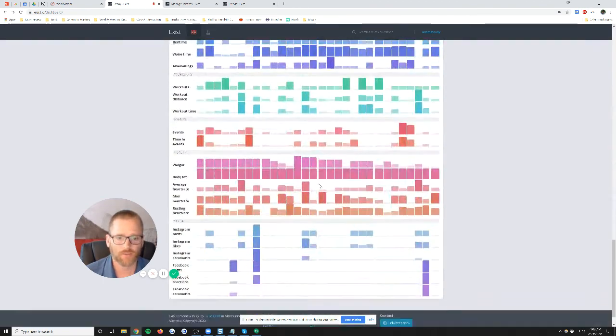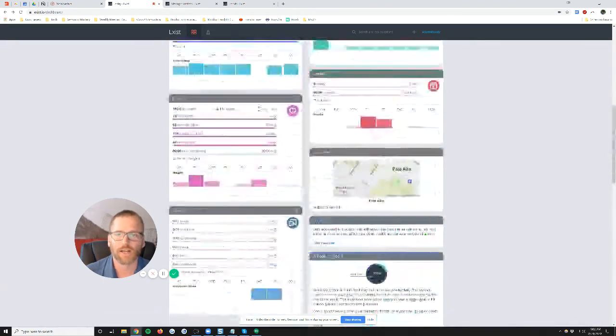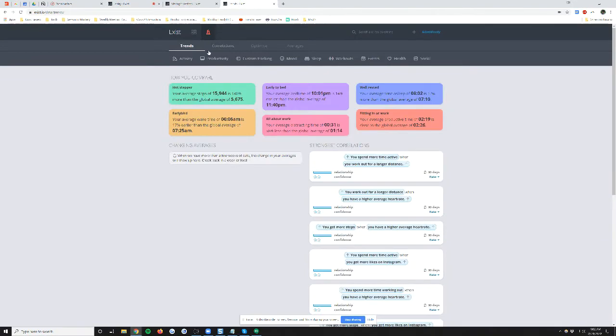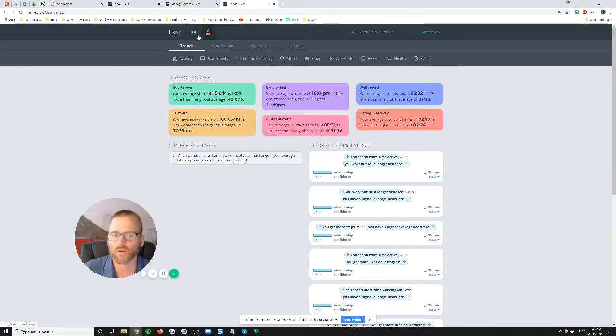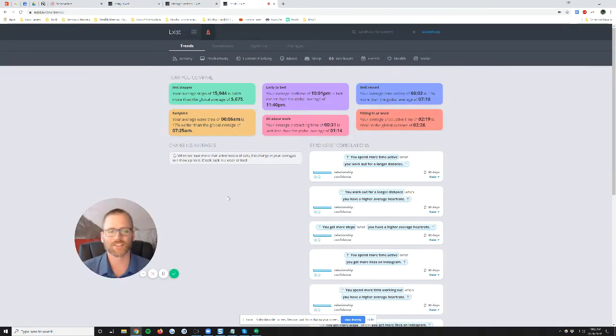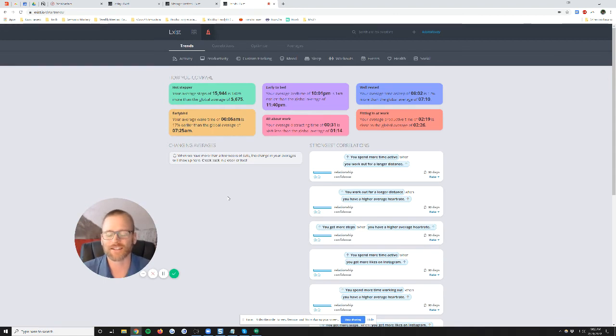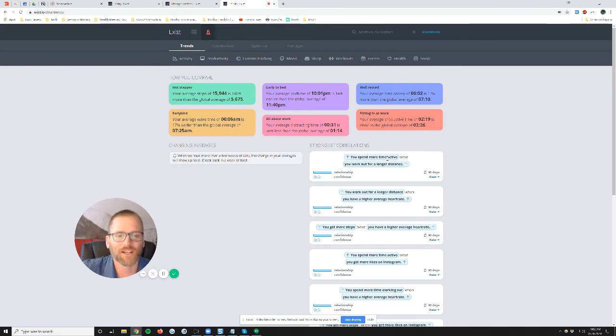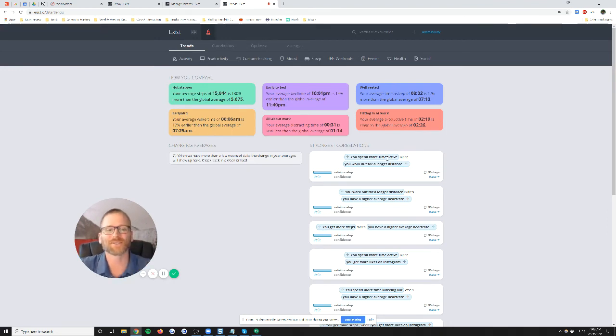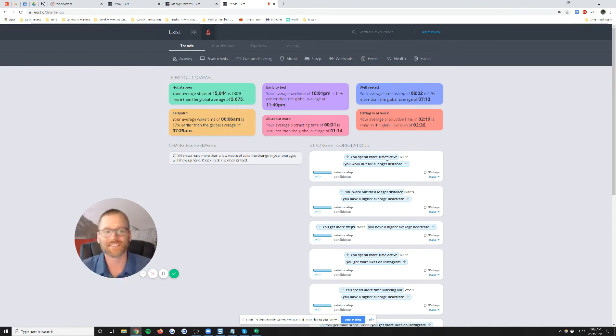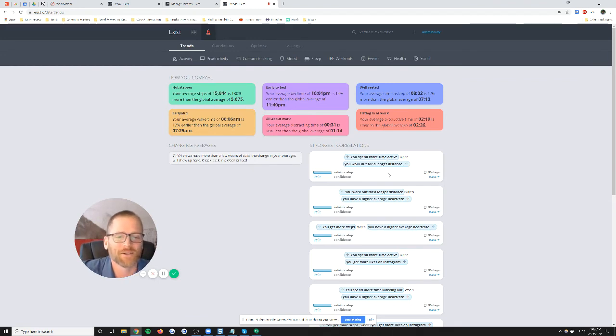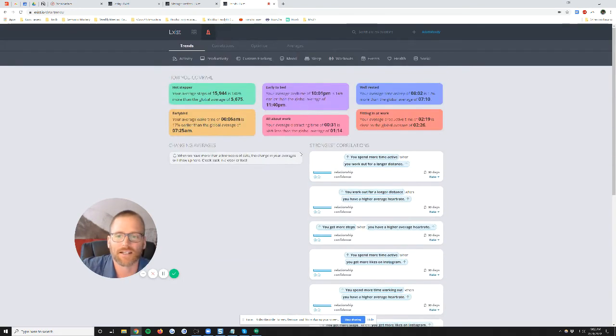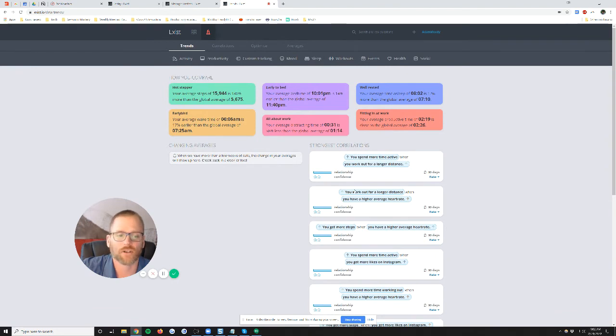So again, tons of information. I'm not going to go through all of that. But then over here on this other tab, you can go into trends. And right now it's a little funny because I've only got a few days of data in here. So it says like, I spend more time active when I work out for a longer distance. That's true. Generally when I run longer distances, it takes me longer time. So right now, not a ton of data there, but looking forward to seeing the strong correlations and seeing if that uncovers anything else.